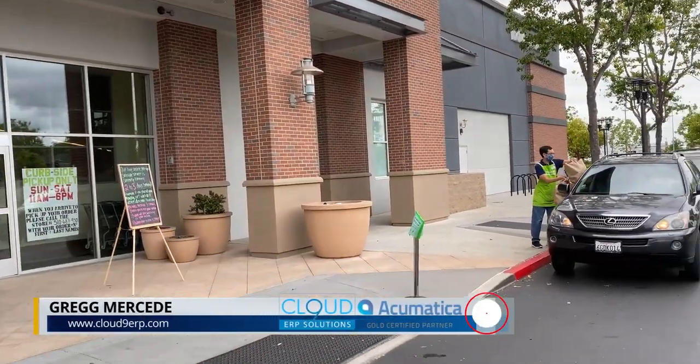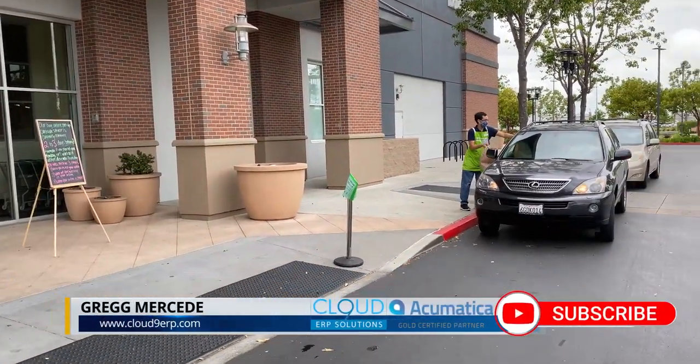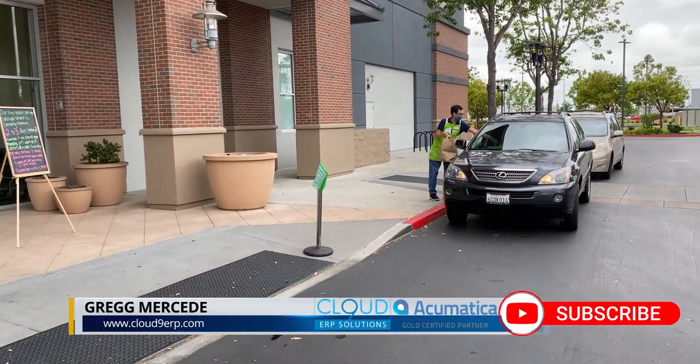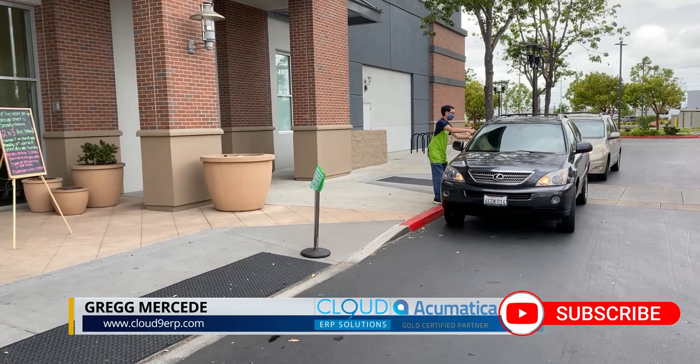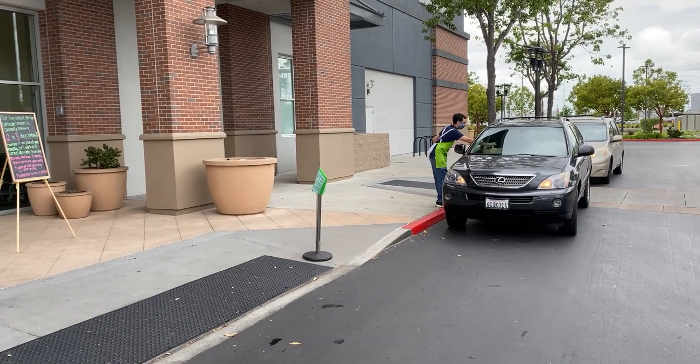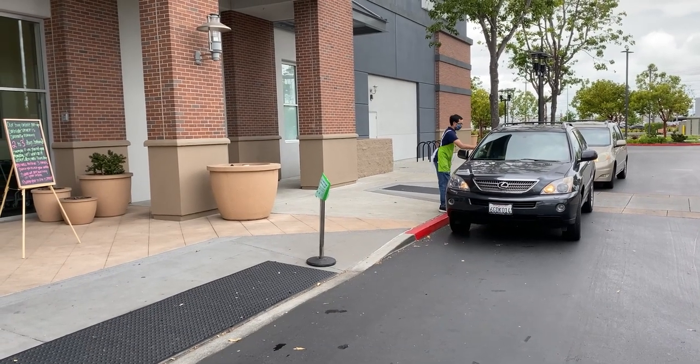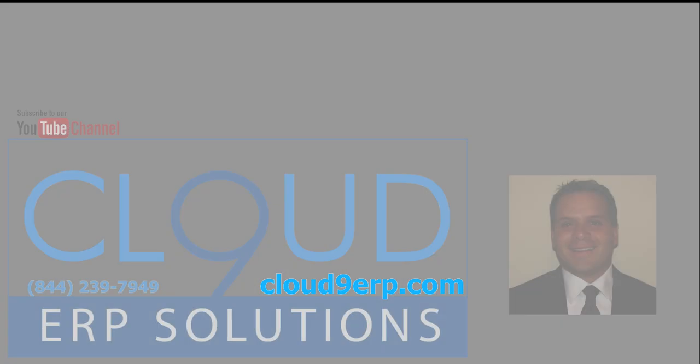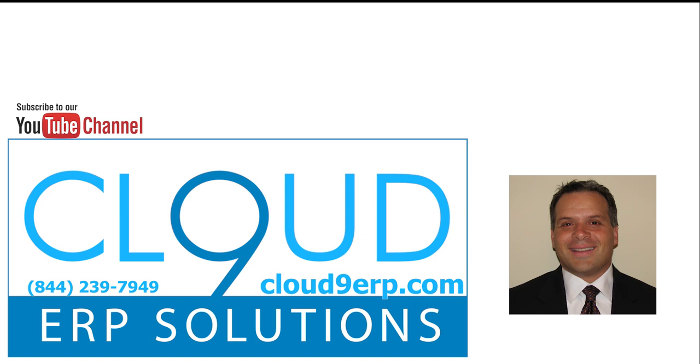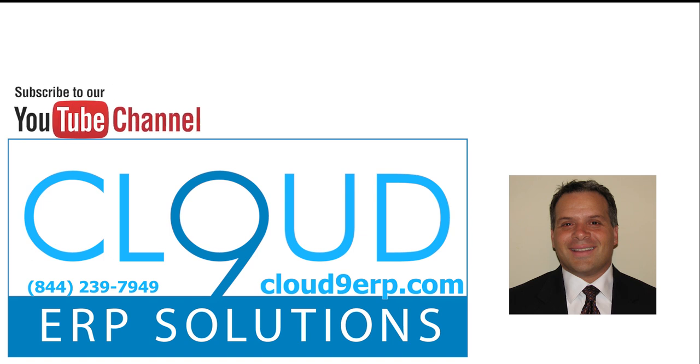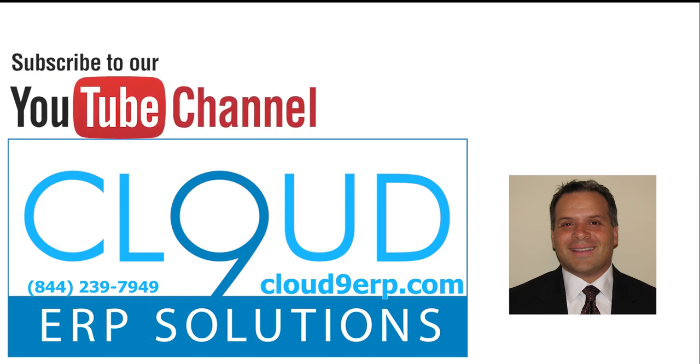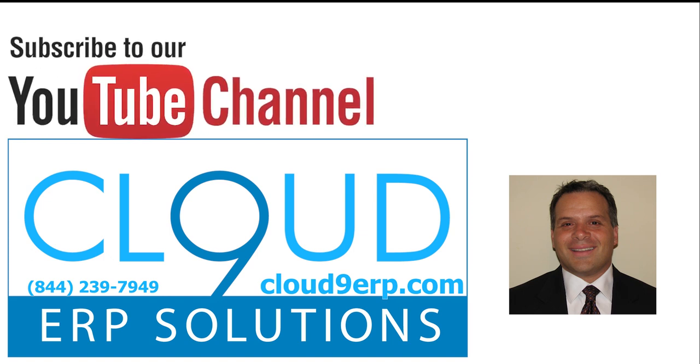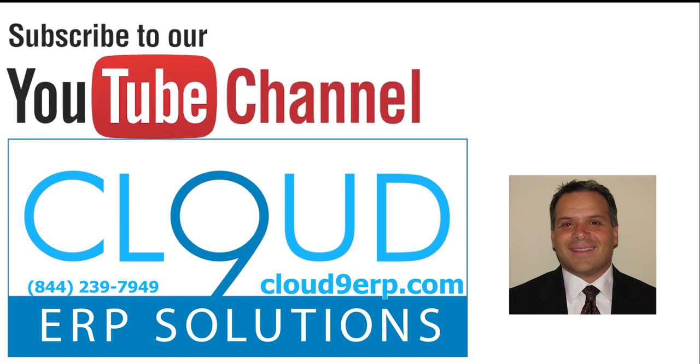So as you can see here, curbside delivery is very easy to configure within Acumatica. Thanks so much for watching. And if you have any questions on Acumatica, how to set this up for your environment, or to take a deeper look into Acumatica and whether it's right for your business, feel free to reach out to us. We'd love to hear from you. Thanks so much and have a great day.